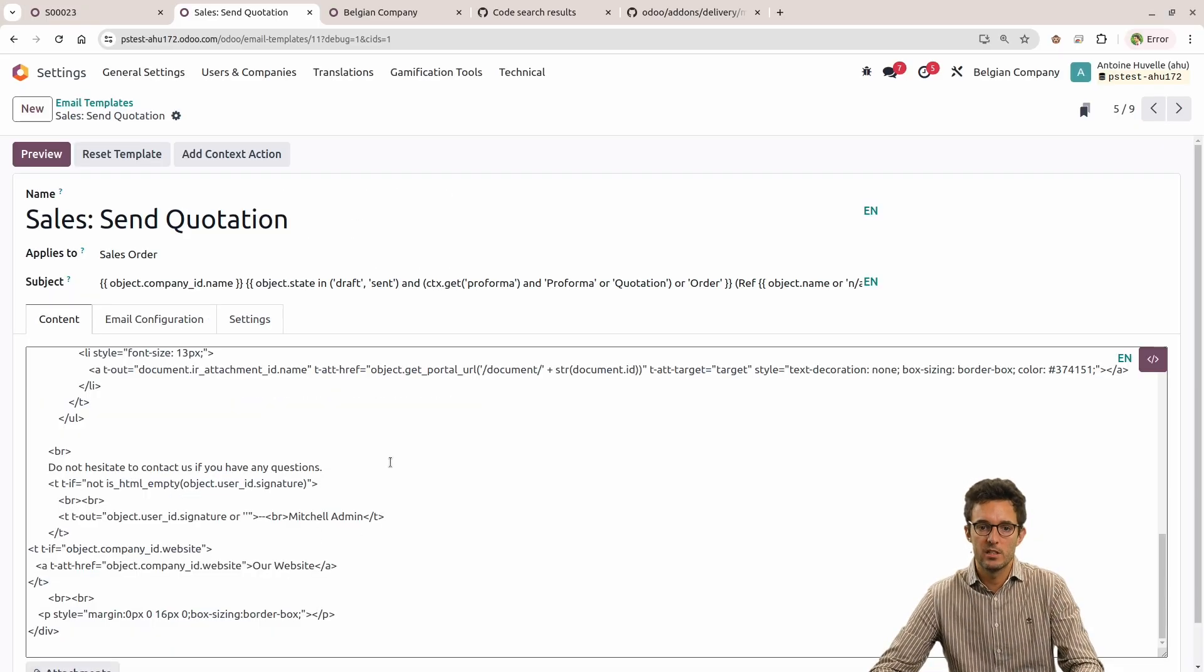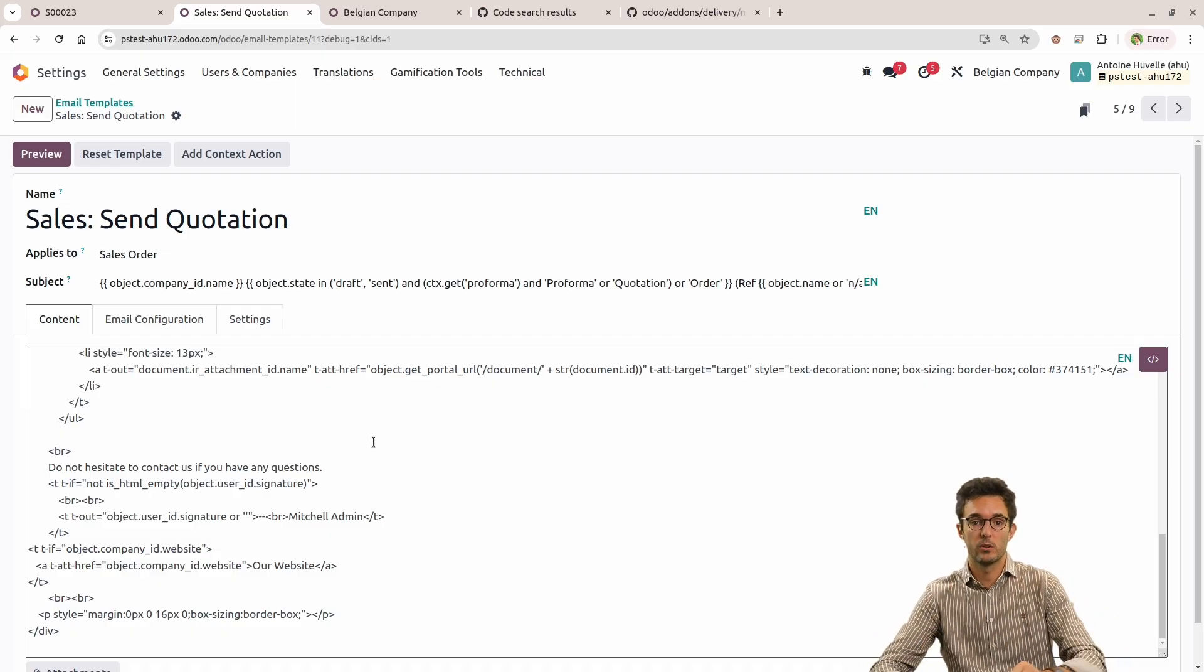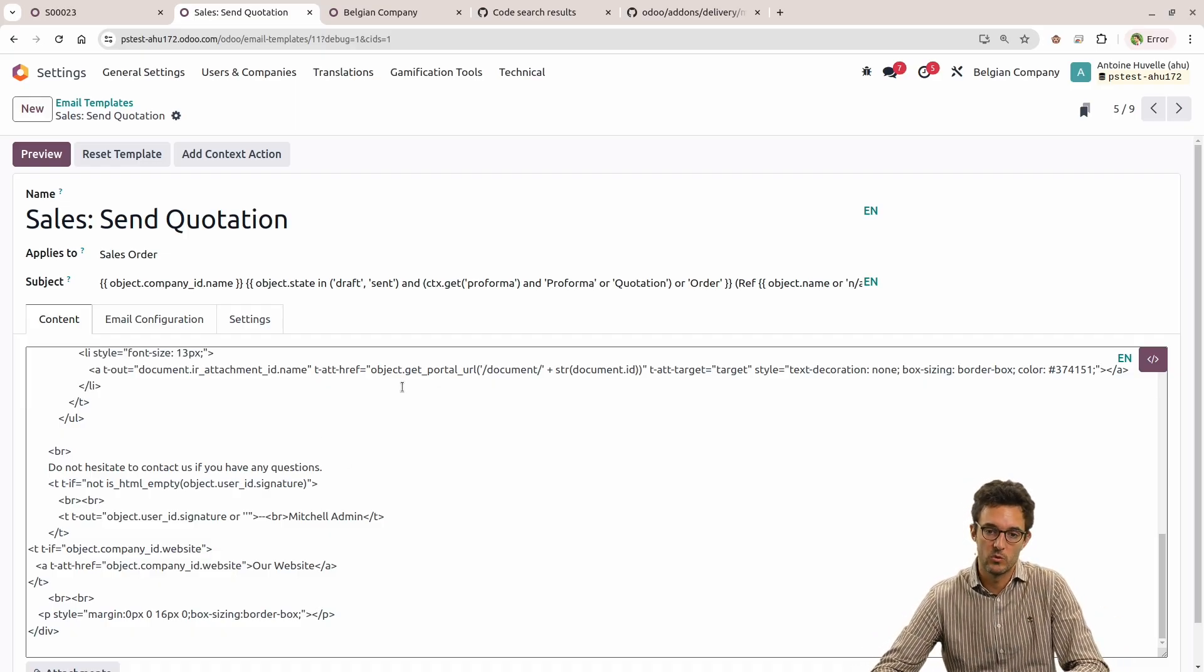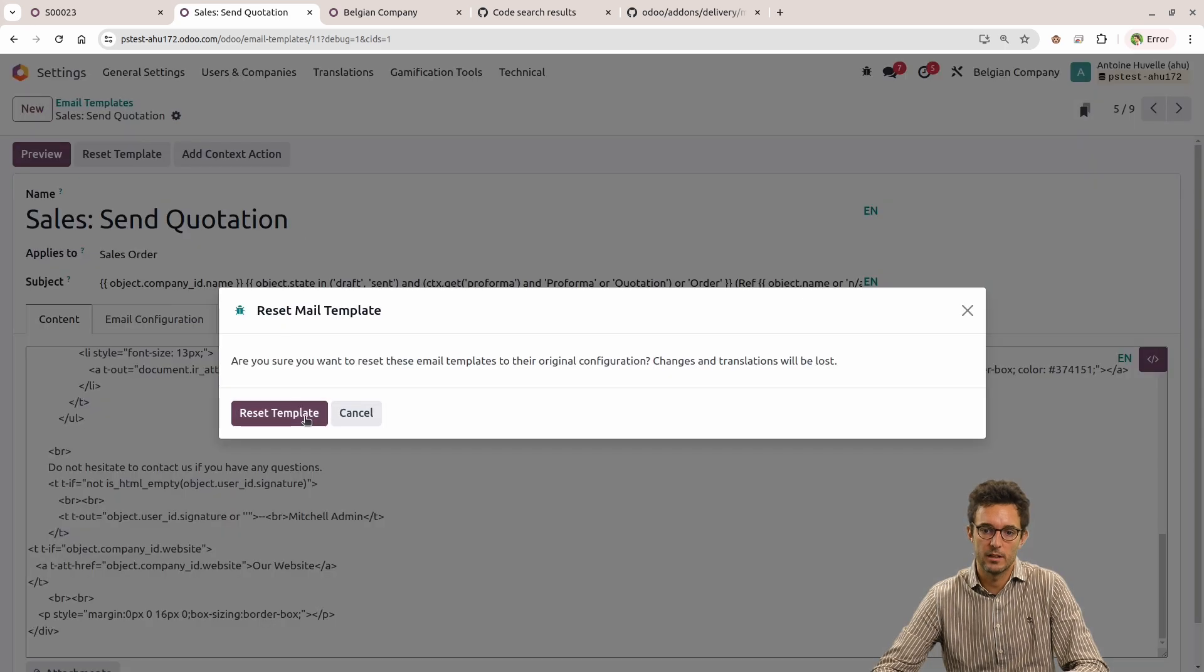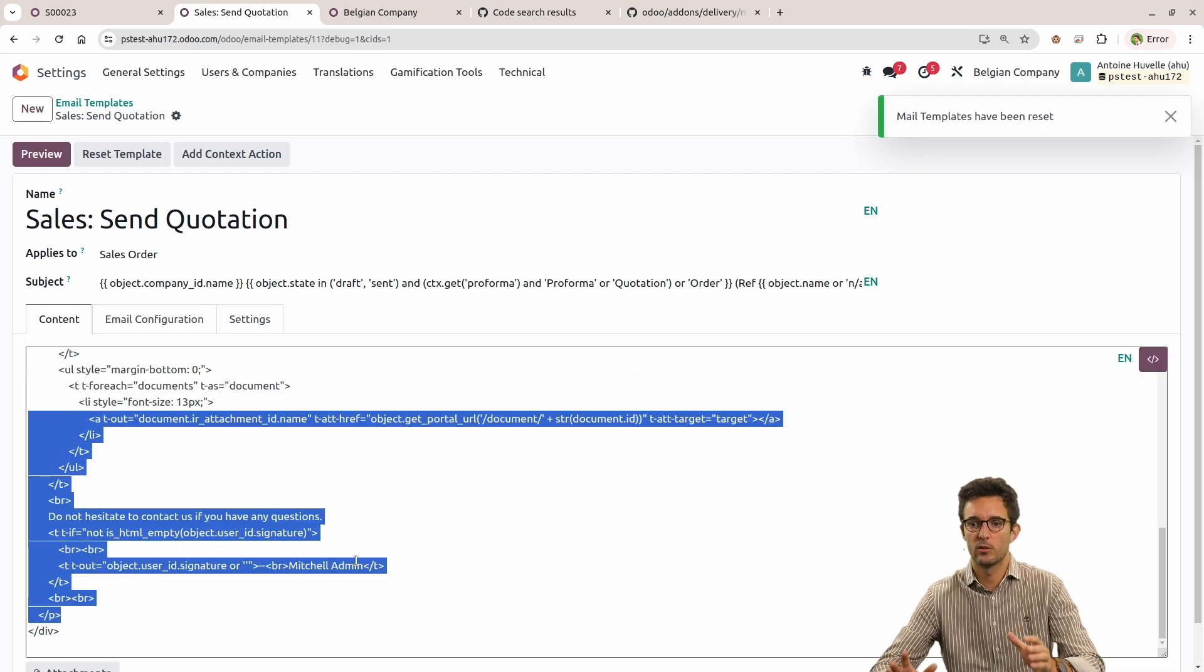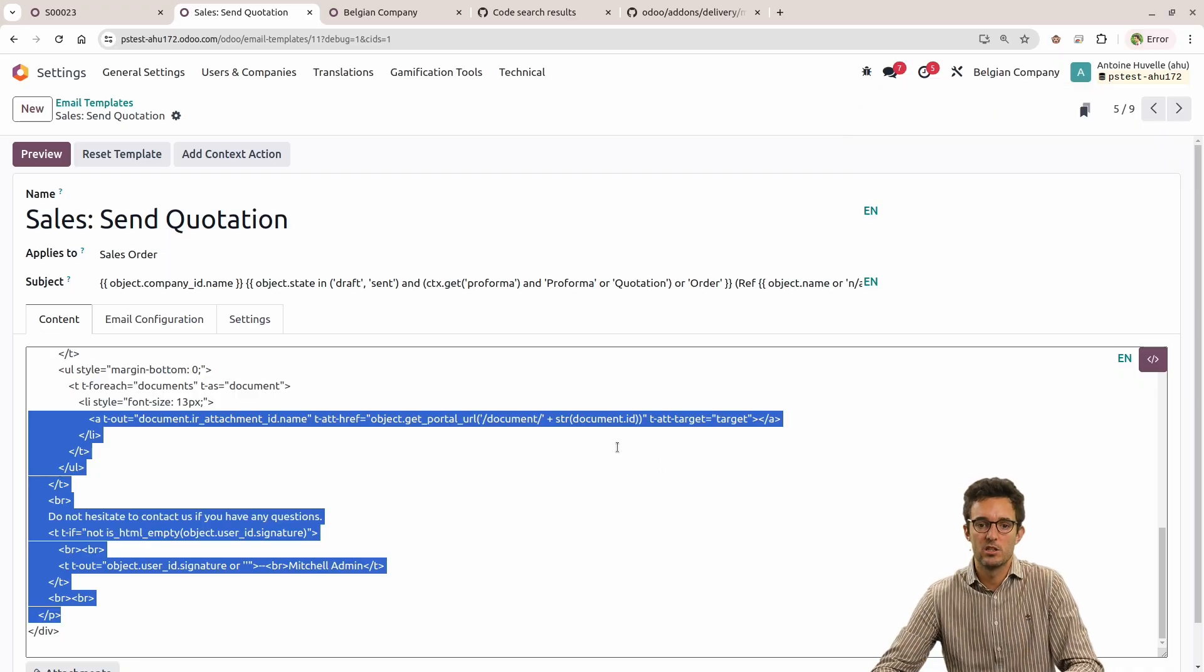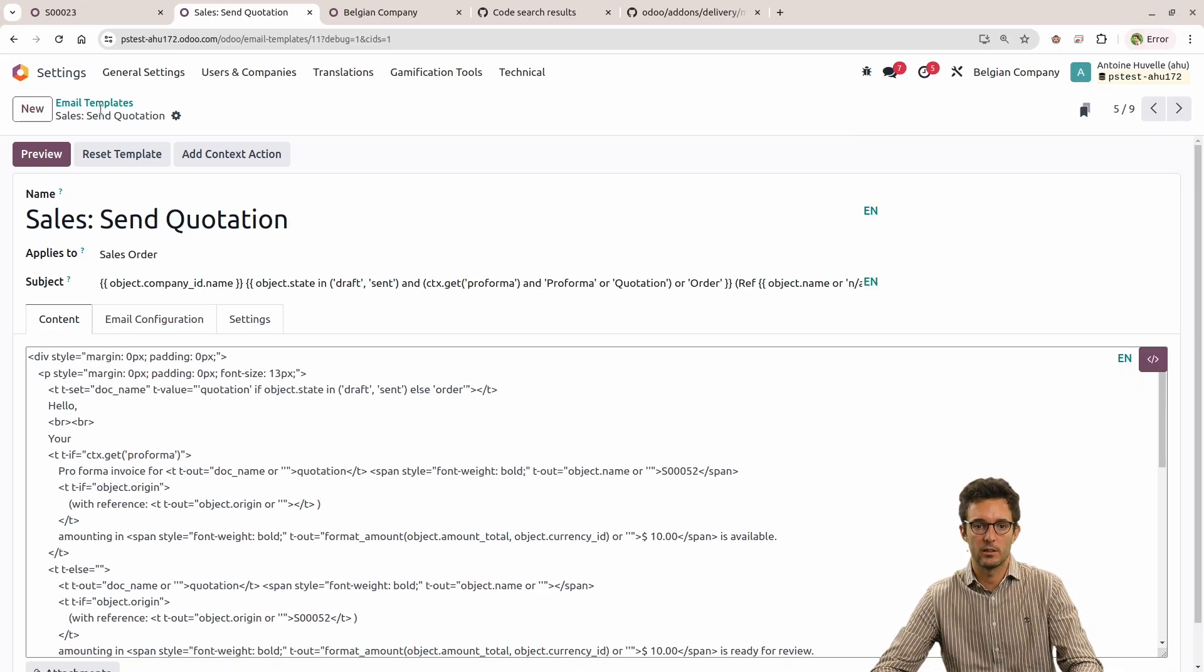Let's imagine you made a mistake, and you are so far in that mistake that you prefer to reset the template and start from the beginning. You can always go back here and click reset template, and of course, clicking that will remove my changes and go back with the initial HTML document that we had at the beginning, and I can start over.